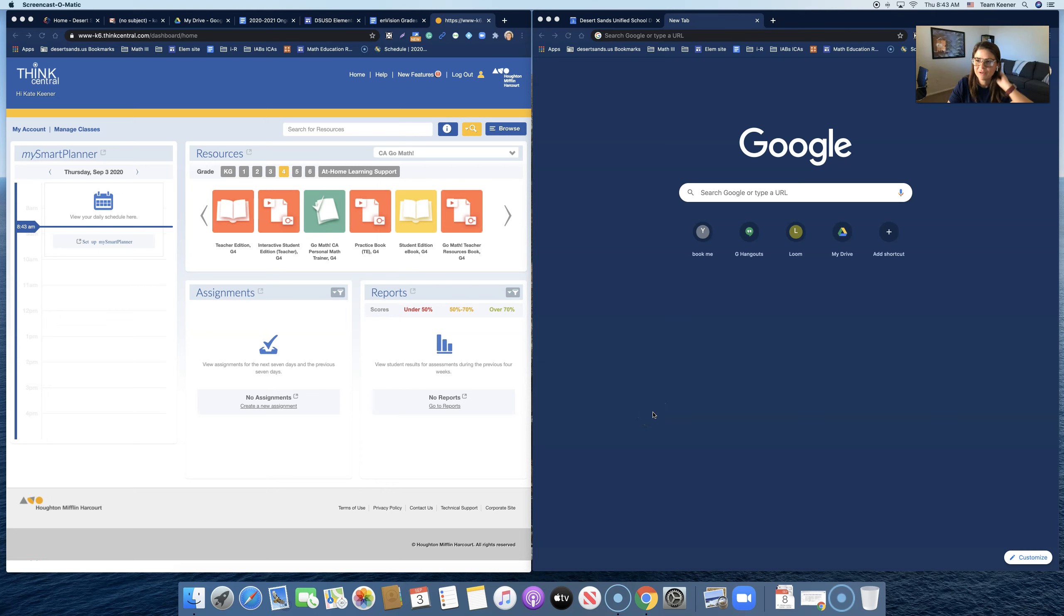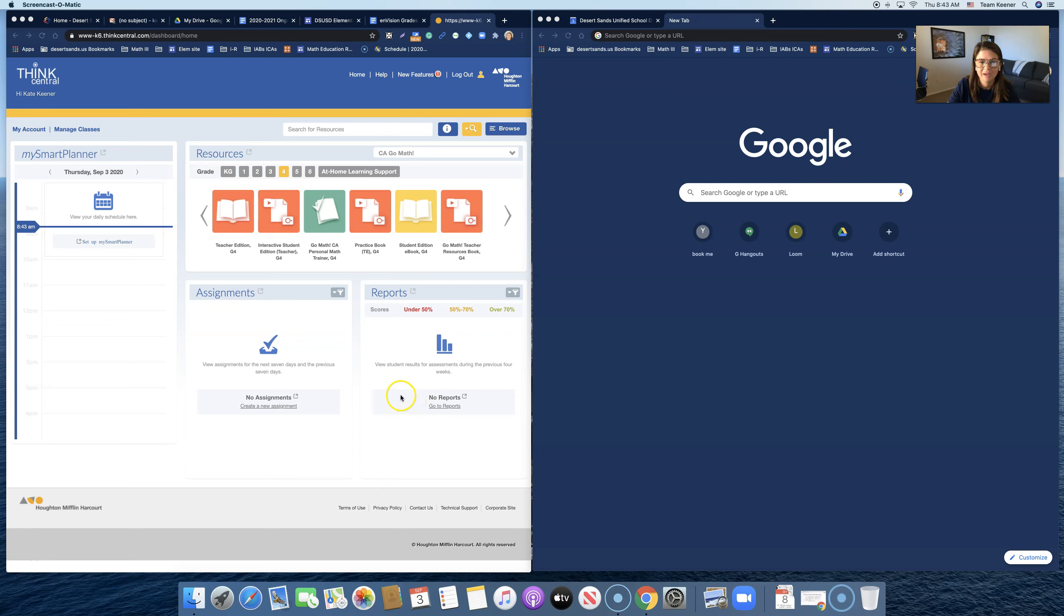Hello, I'm going to show you how you can take something from ThinkCentral and put it into a Google Jamboard, and then you can write on it. Here we go.